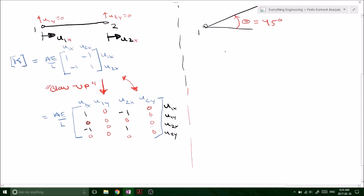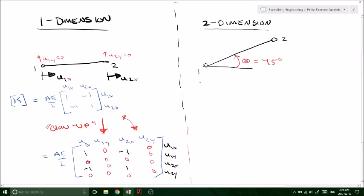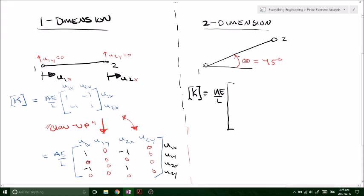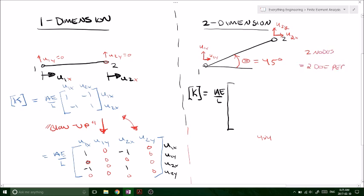If we bring it over to the actual two-dimensional form when we have an incline, we can set this up differently. Our local stiffness matrix is going to be a four by four, because in one dimension we have one degree of freedom per node since we only have movement in the x direction. Now if we've got movement in both the x and the y direction, we have two degrees of freedom per node, so we end up with a four by four matrix.